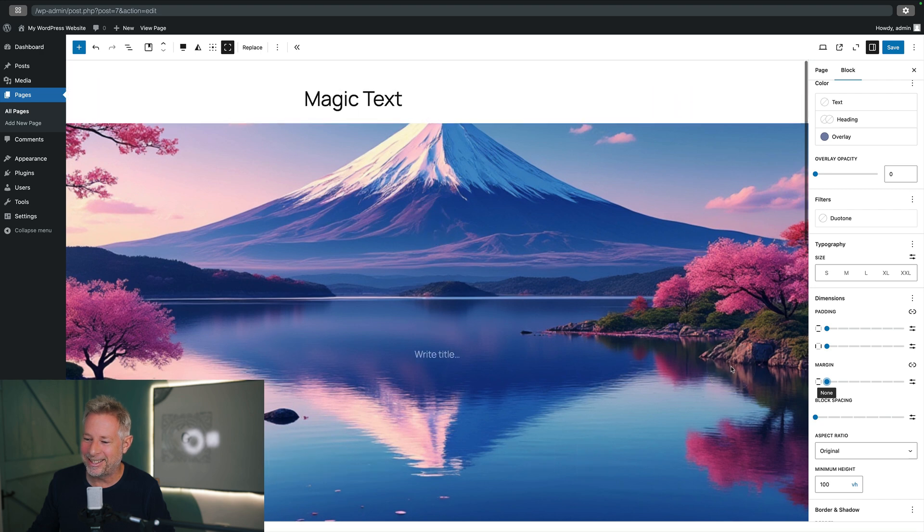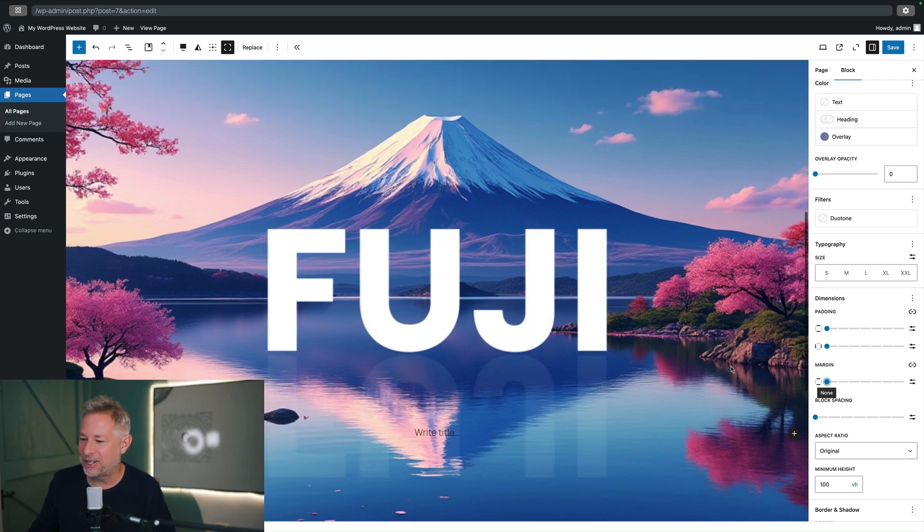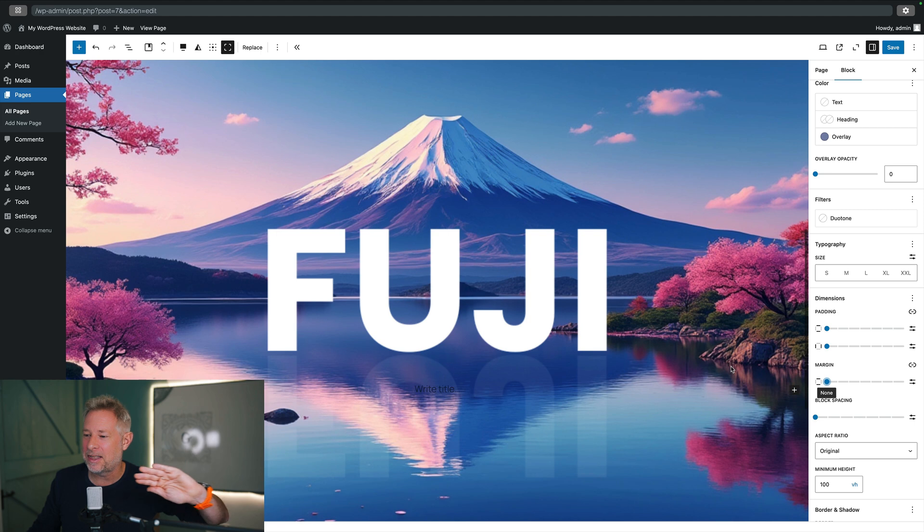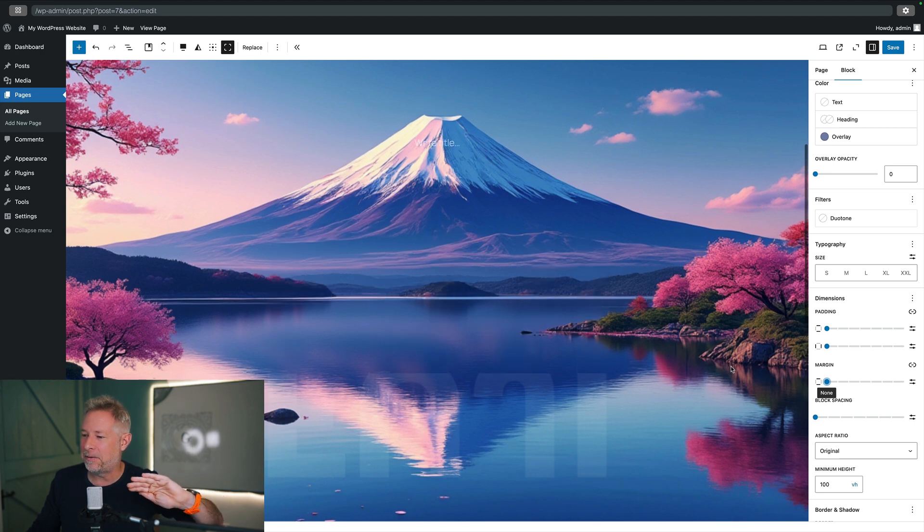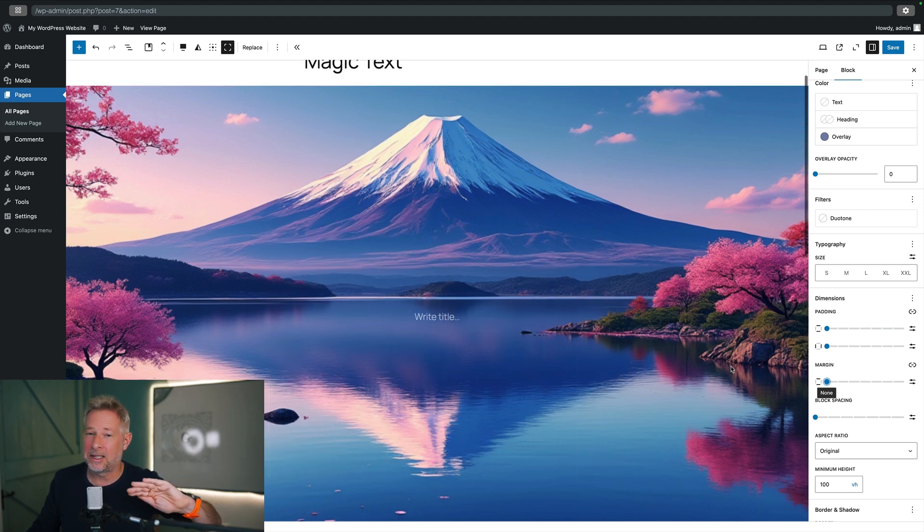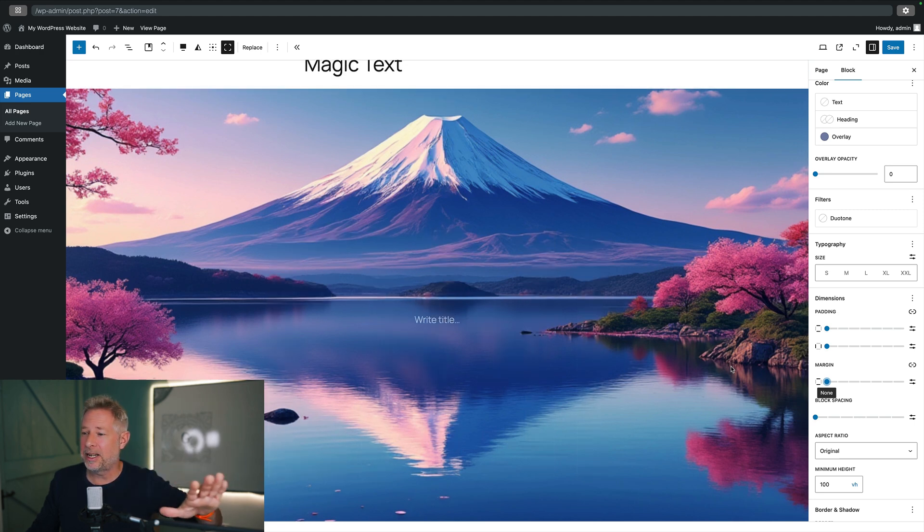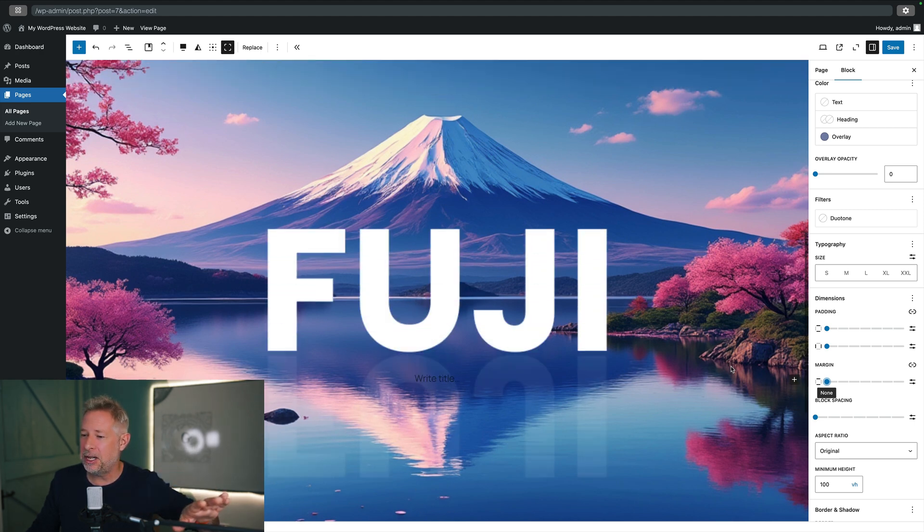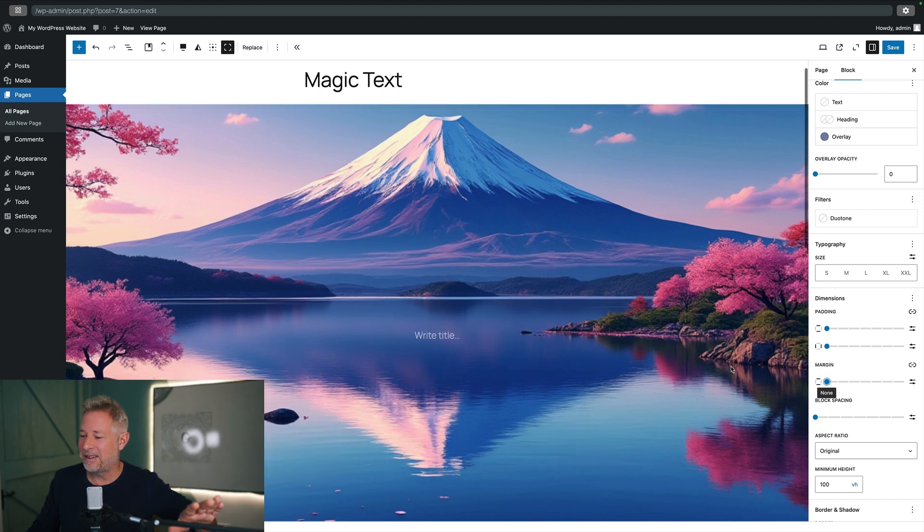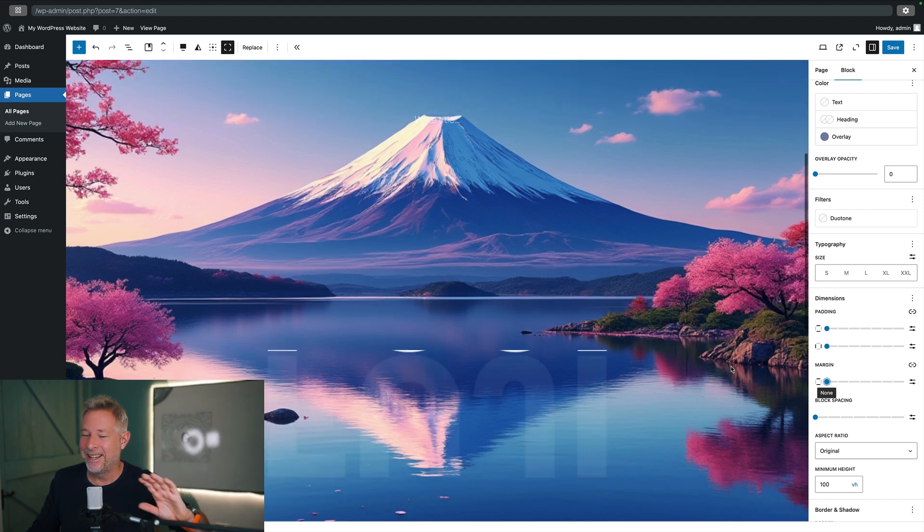And here now you can see as I scroll up and down, see how the text just magically appears from nowhere. And that's because we've set the background to be fixed on both images, so essentially they've got absolute positioning on the page.